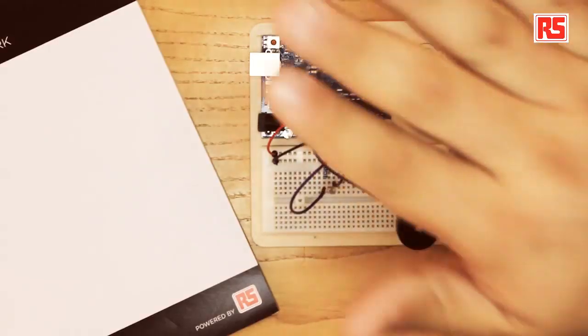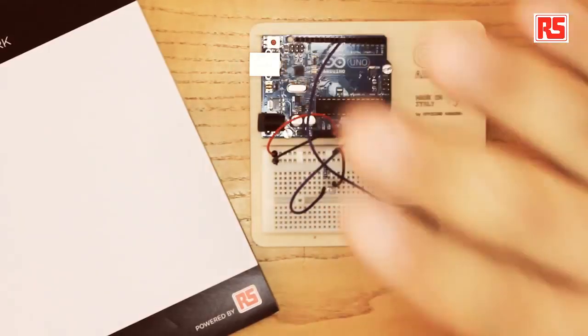Today we are going to be building a theremin. The theremin is a musical instrument that produces different sounds depending on the position of the hands of the player around the instrument. In this particular case we are going to be building a very simple theremin using a light sensor as a way to capture the position of the hand of the player from the Arduino.